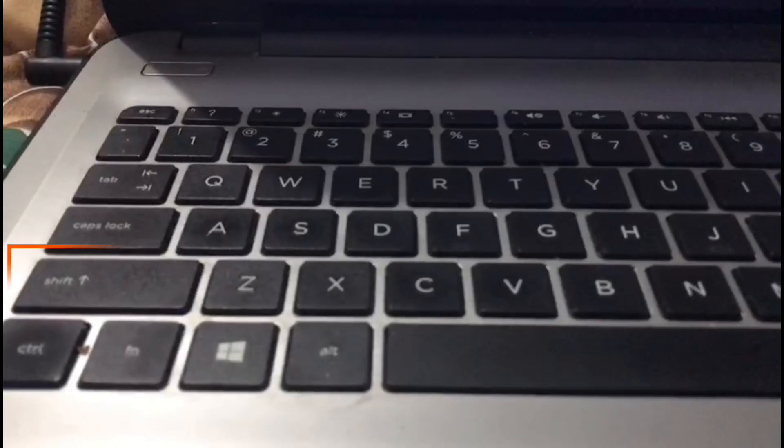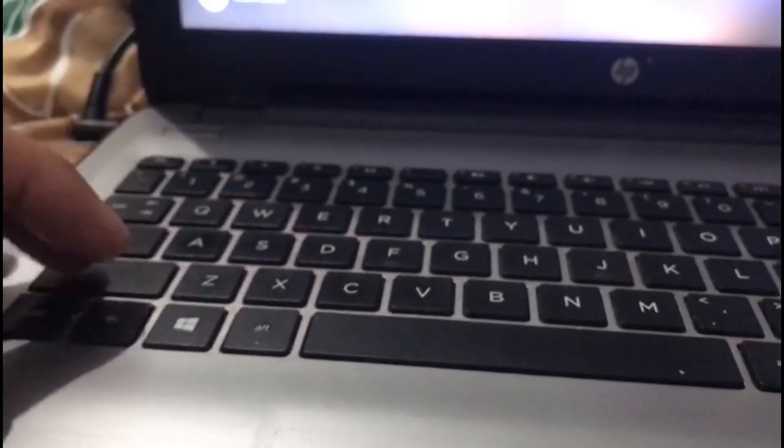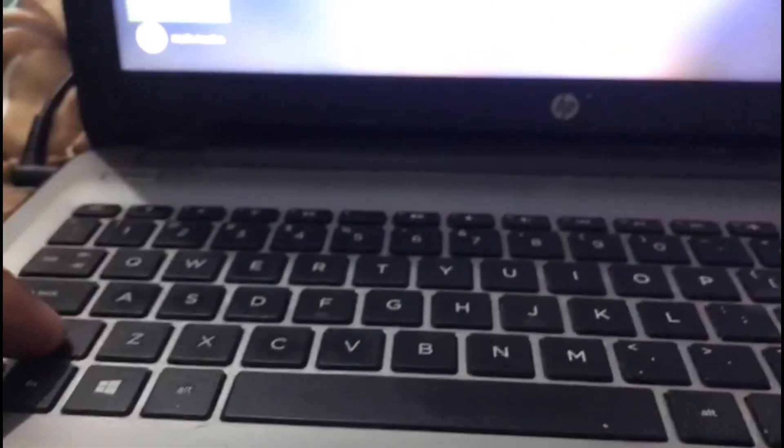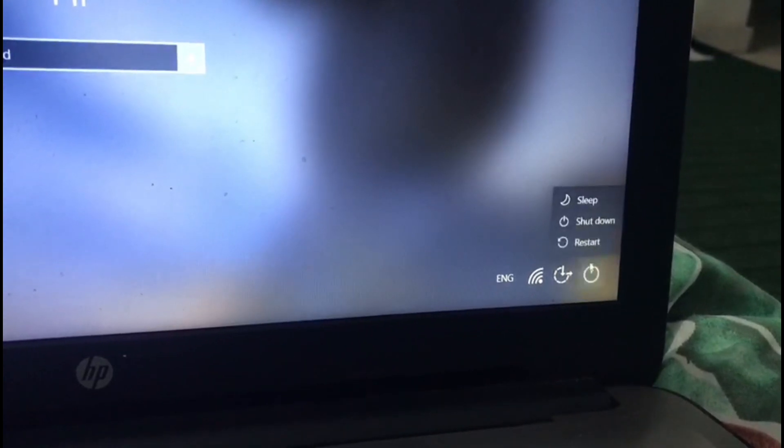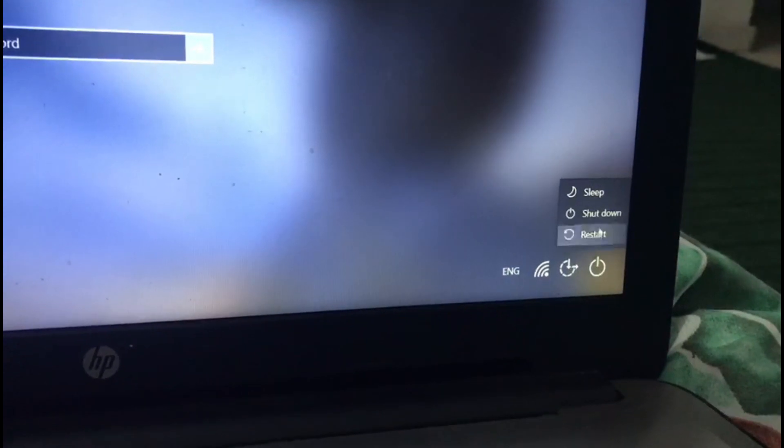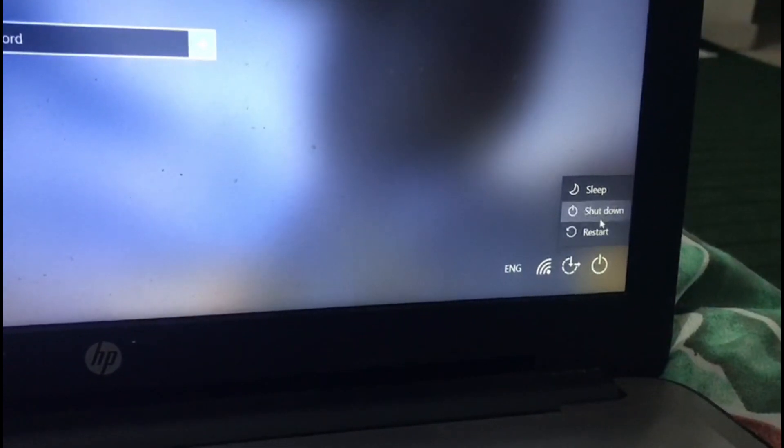When you are on the computer lock screen, press and hold the shift key. While keeping it pressed, click on the power icon. Then hit on the restart button.